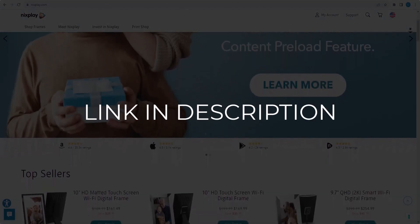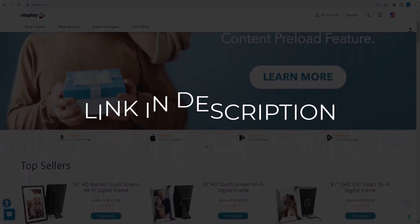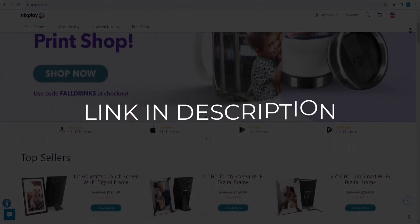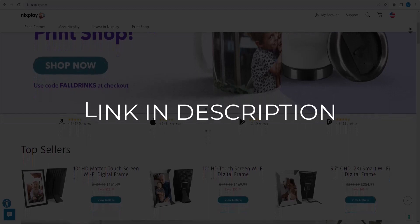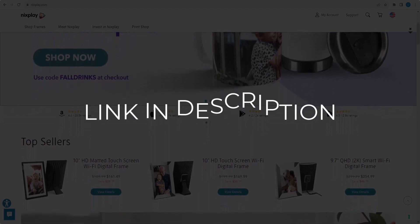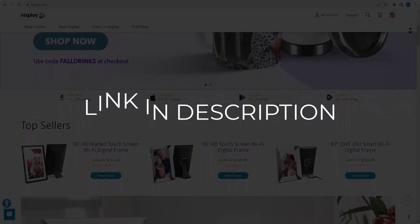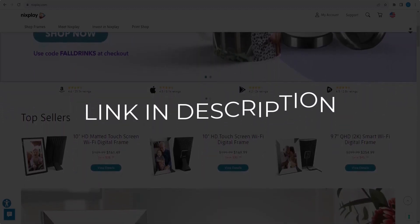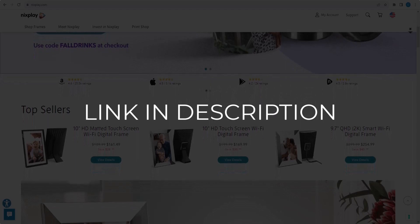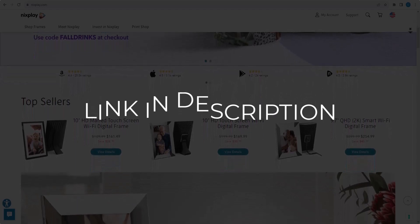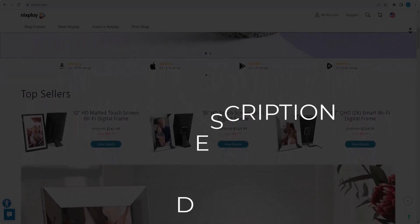We update these coupons and discount codes every time we get a new one from nixplay.com. So if you cannot find what you are looking for, you can check back after a few days.